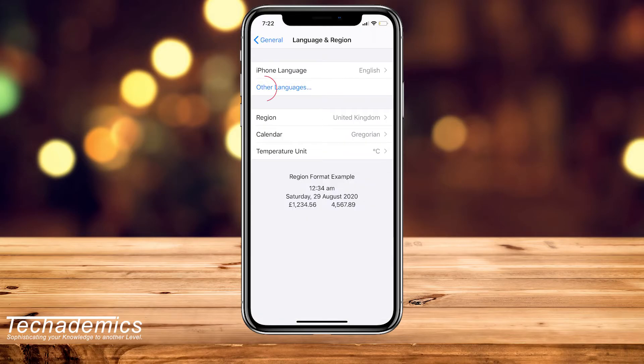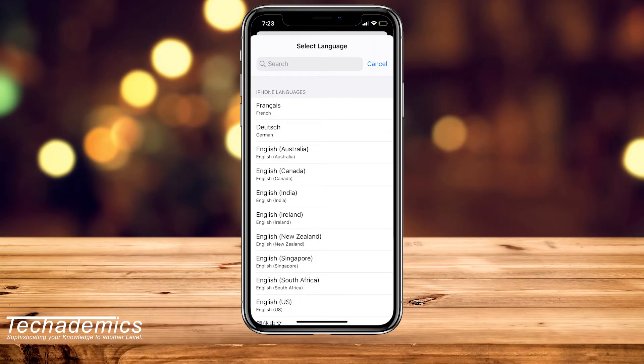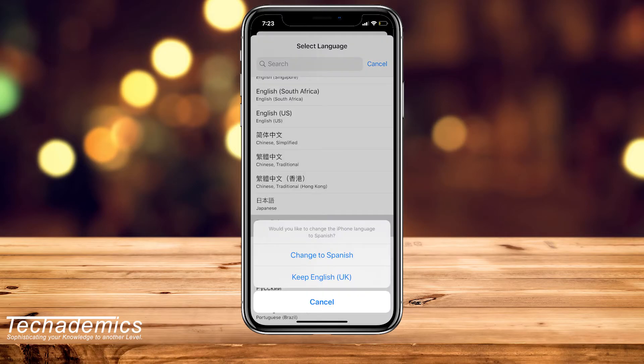Then you want to select Other Languages, and then you want to select any language you want, but it's recommended to have the same language as set on your iPhone. You can either change to that desired language or keep your old one. So in this example, I'm going to keep my old one, which is English.